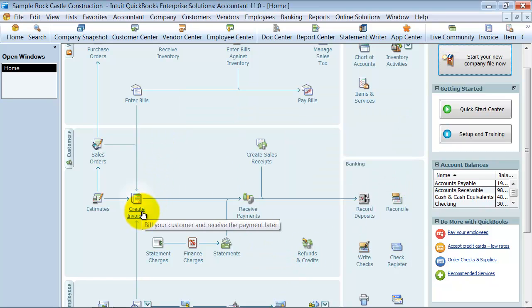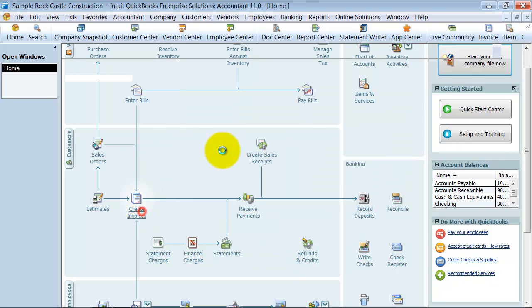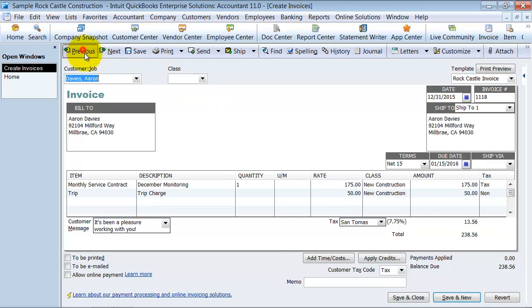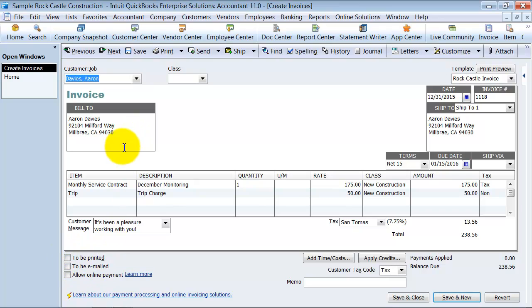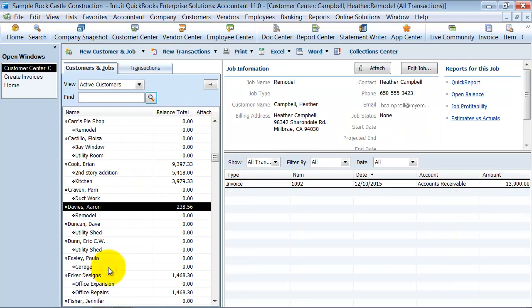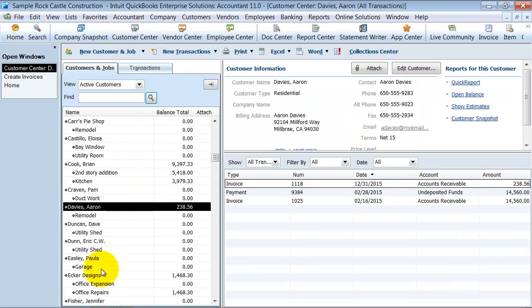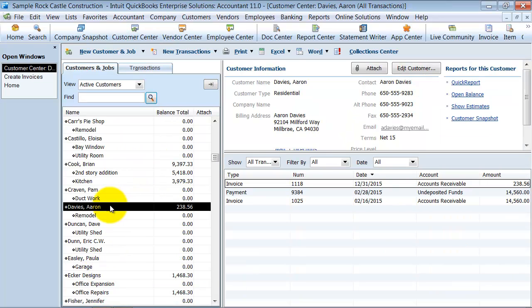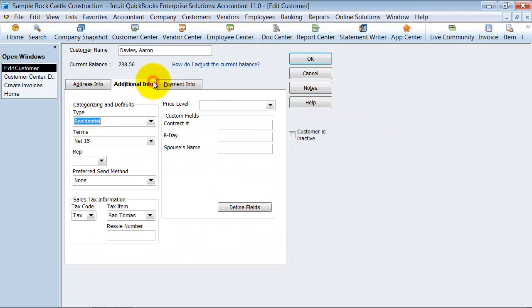So let's go ahead and look at the actual invoices here. If you go in, so you have Aaron Davies. This is the one that did not get marked to be printed or to be emailed. So the first thing that I'm going to do is I'm going to go into that customer card. And I'm going to type Davies. It pulls up Aaron Davies. I'm going to double click on it so I can edit it under additional information here.